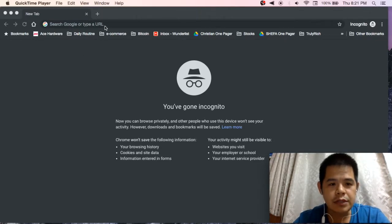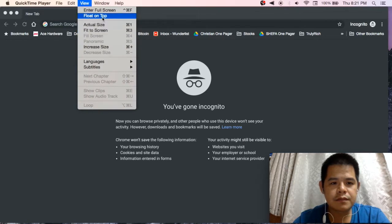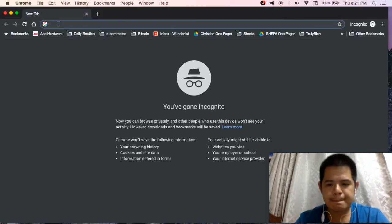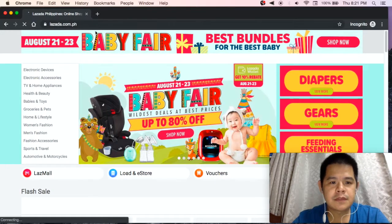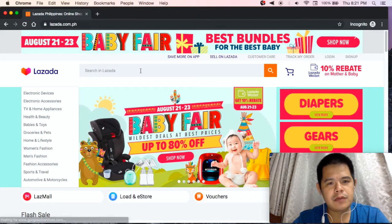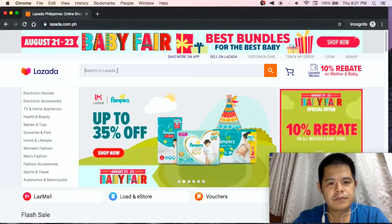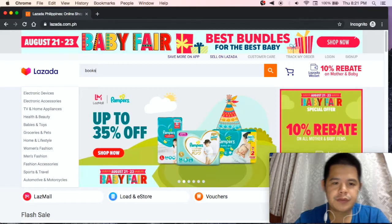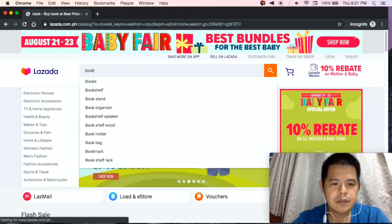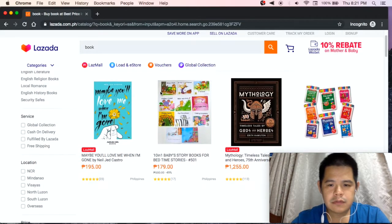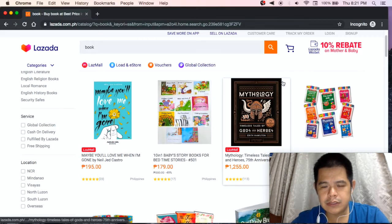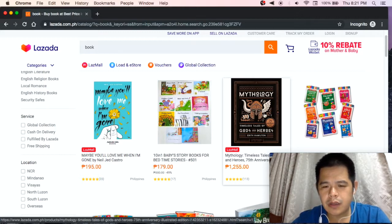Okay, let's go to lazada.com. Let's say I will download a picture of a book. Okay, let's download this — let's download this mythology cover.